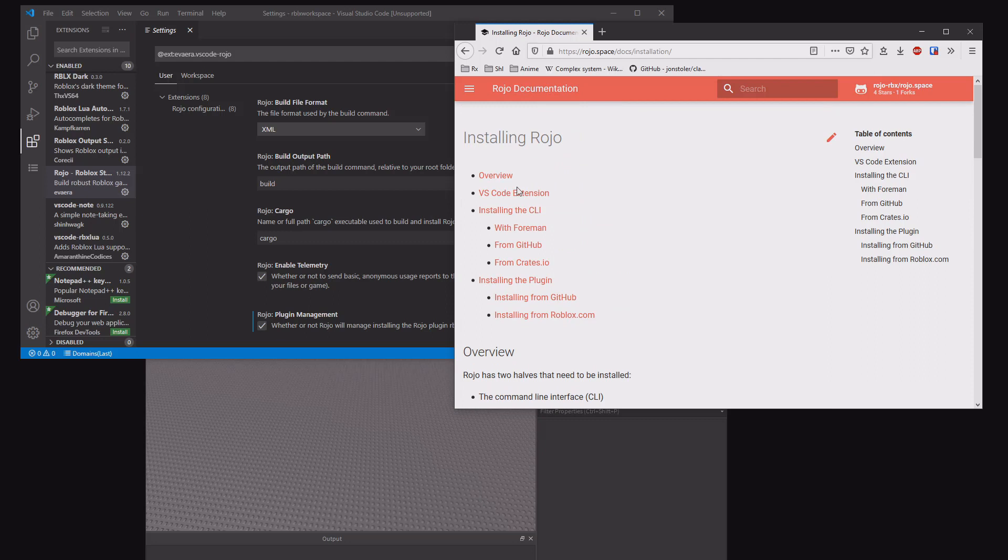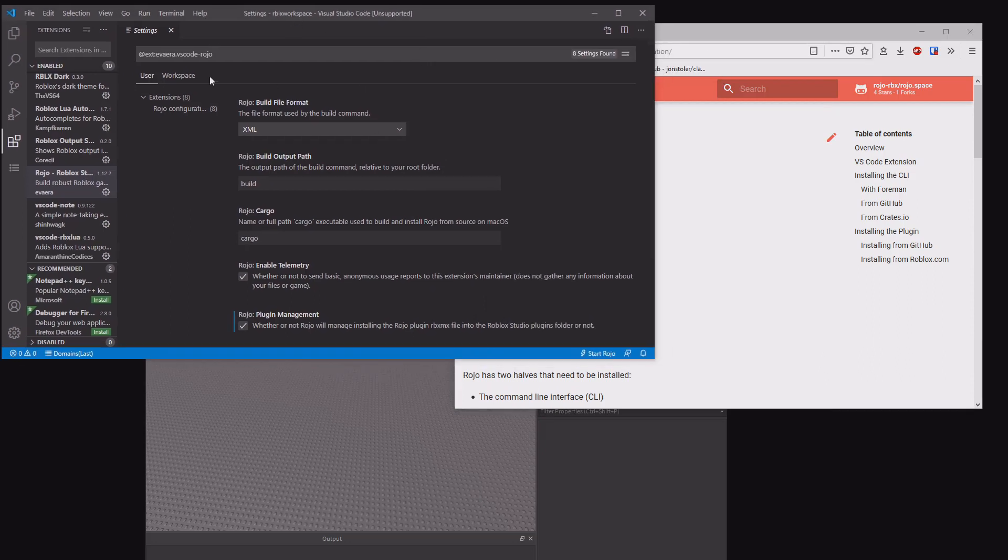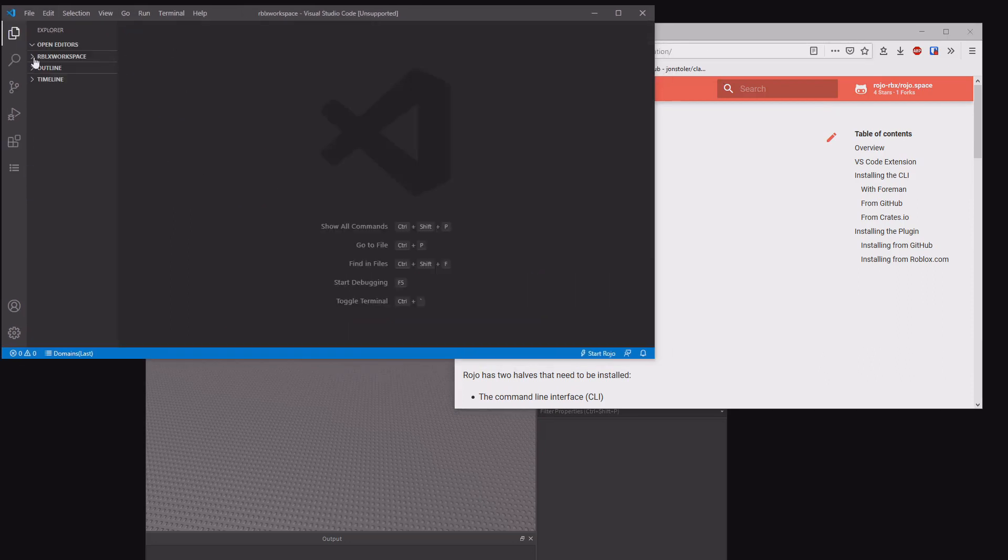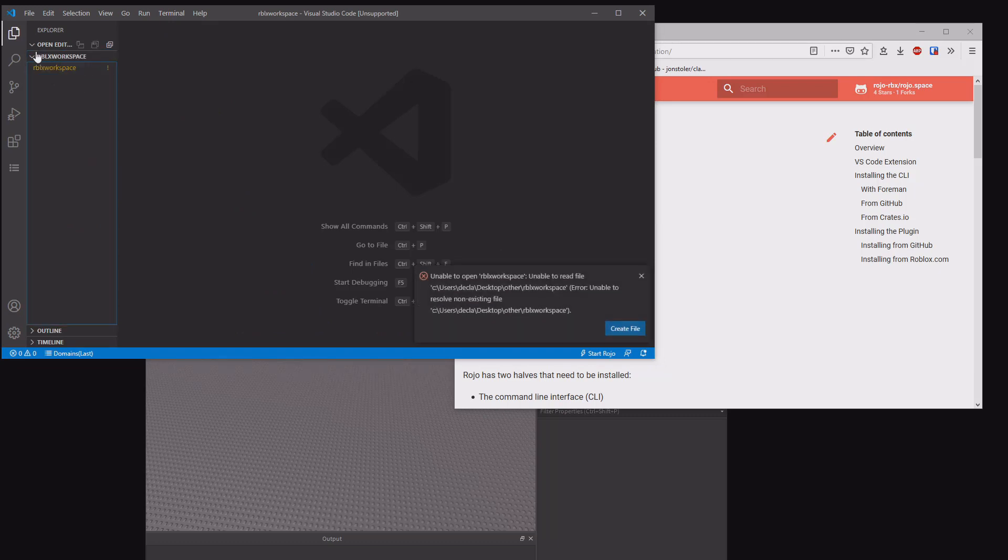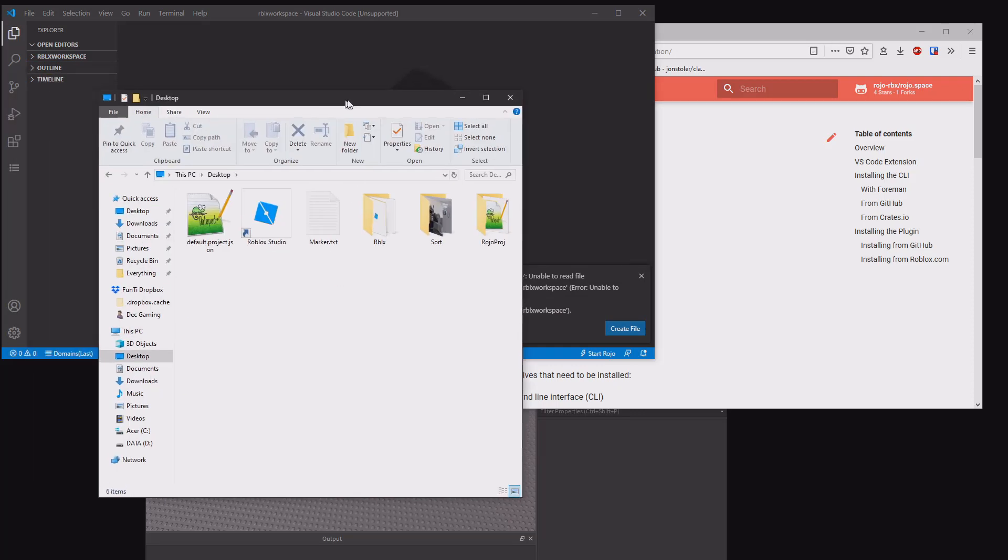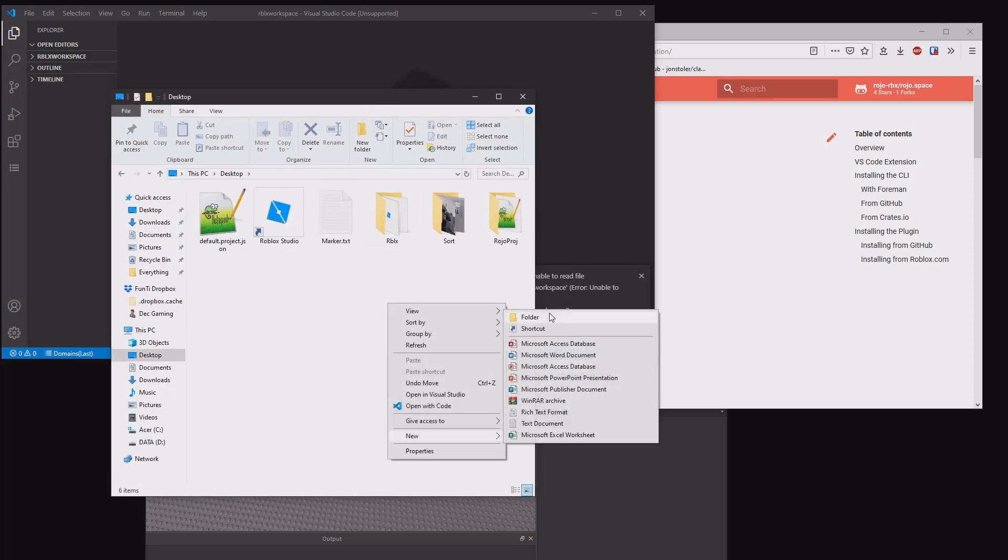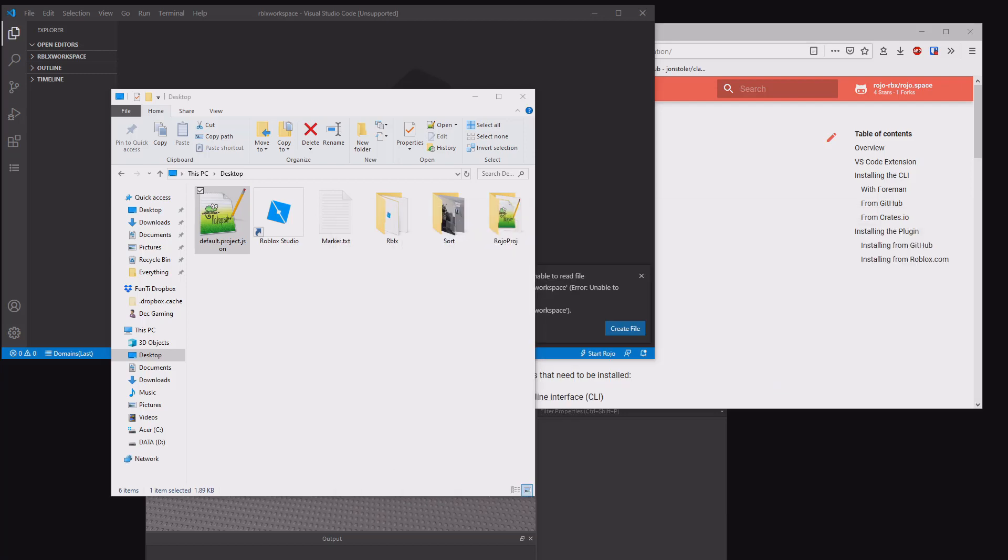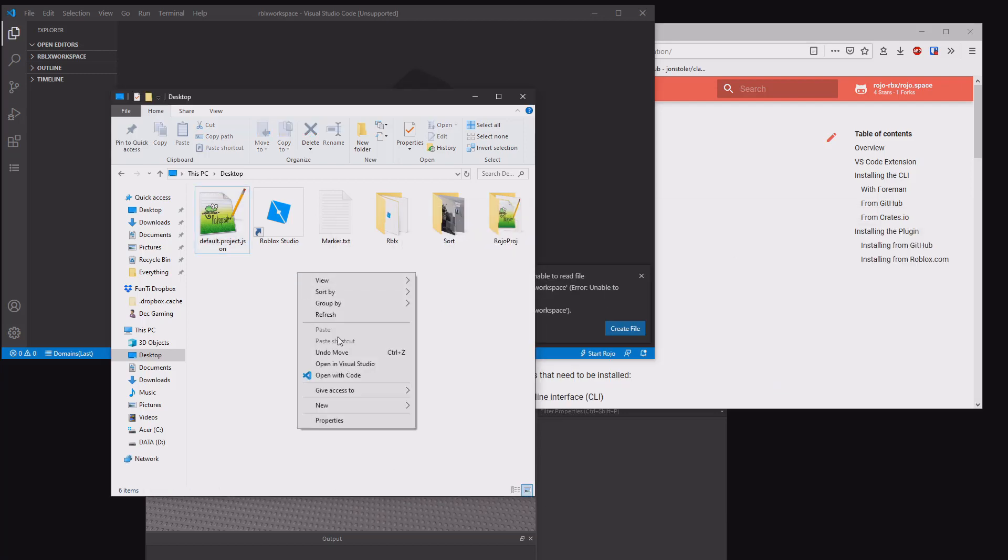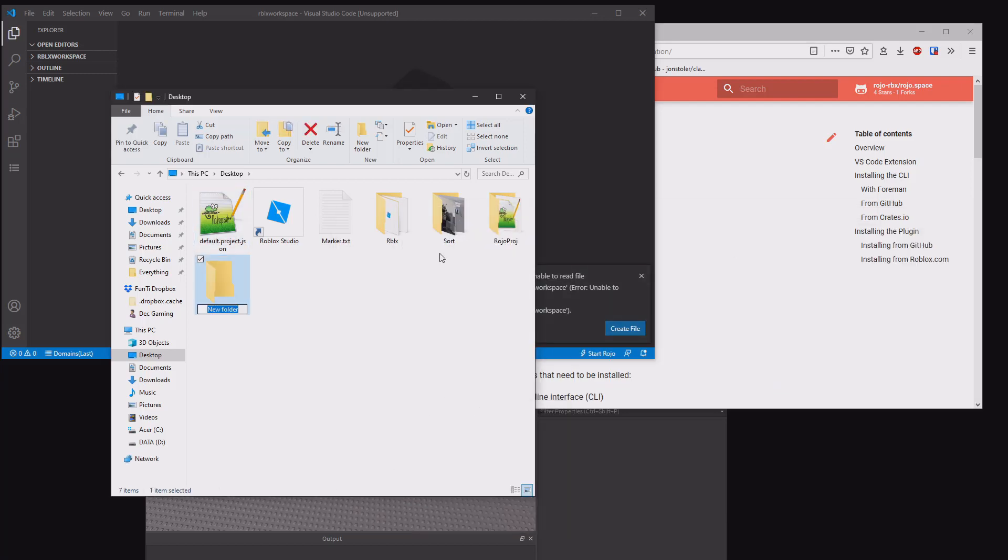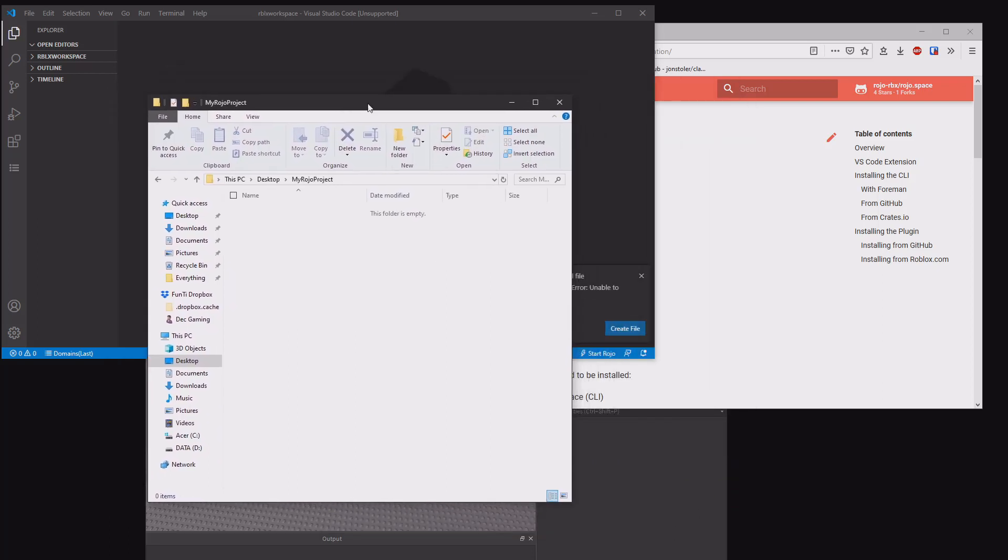To begin, you want to create a folder for your project. So on the desktop here, let me make a new folder called my ROJO project and it will be empty for the moment.